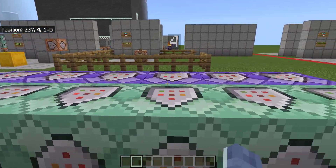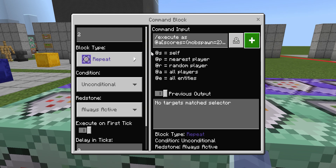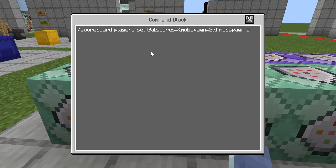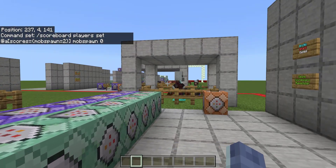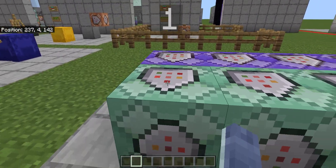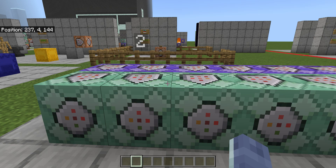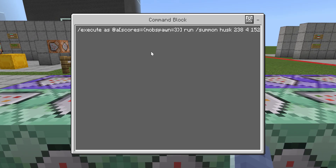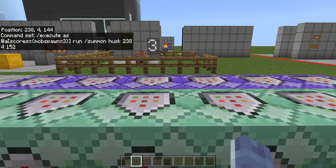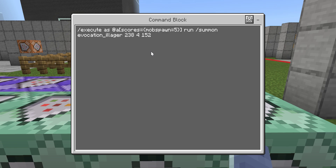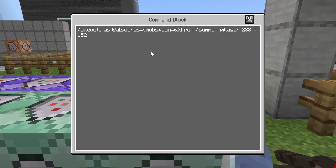All the other blocks are exactly the same thing. For number two, I changed the score to two and chose to summon a creeper instead of a zombie, then set mob_spawn to two. For three, I did a husk. For four, a spider. For five, an evoker — which is called evocation_illager. And for six, pillagers. You can use pick block to copy and paste these commands, just keep changing the number and the outcome.